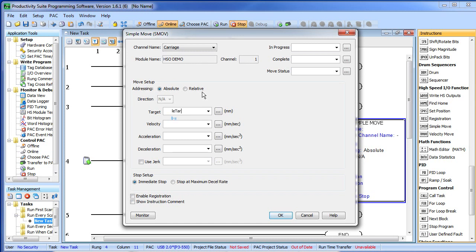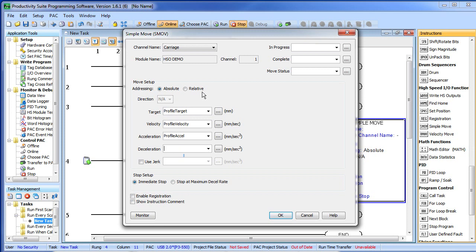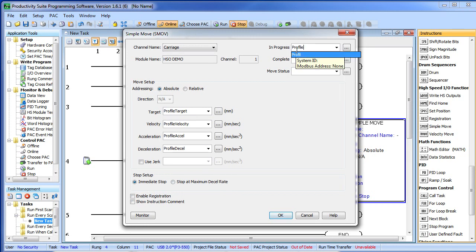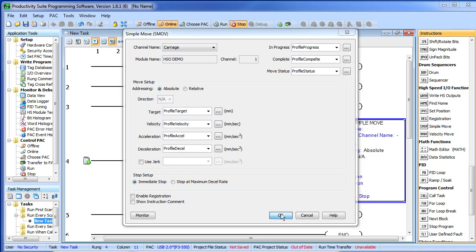This will be our profile target and our profile velocity and our profile acceleration and our profile deceleration. This jerk parameter allows you to change these linear ramps into something that looks more like an S-curve profile. We don't need that right now but check out the help file if you want to learn more about it. When we disable the instruction, I want this thing to come to an immediate stop rather than decelerate to a stop and let's go ahead and create some tags for these guys. This will be our profile progress, our profile complete and our profile status. Looks like we are good so we hit OK.